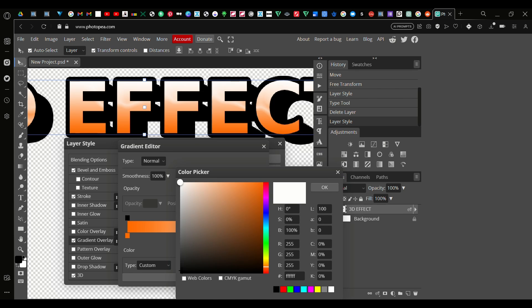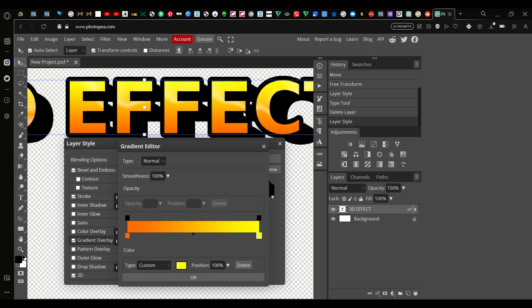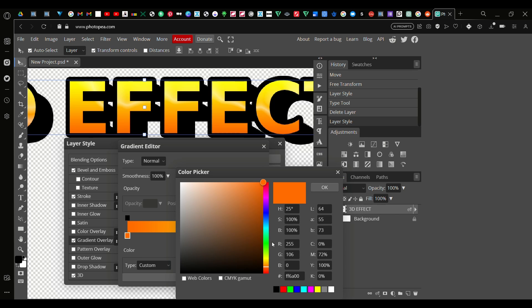I'm going to make this a nice dark orange, something like this. And on this side a nice yellow. Perfect, perfect. So as you can see it's like a sunset kind of vibe. Actually let's make this a bit darker to get the effect. Perfect. Press okay.